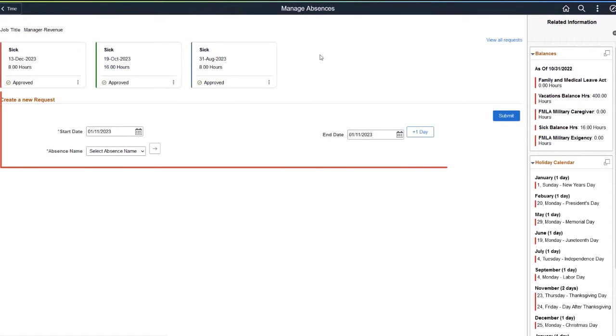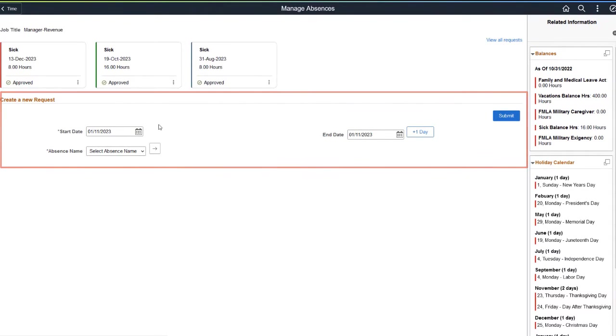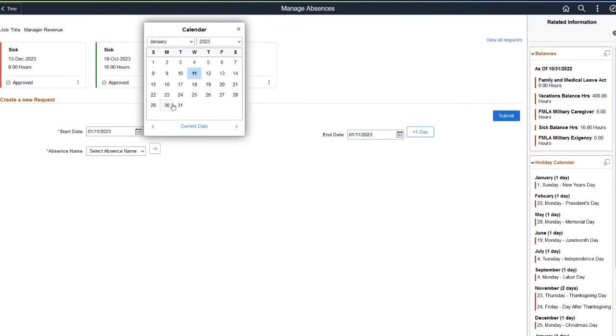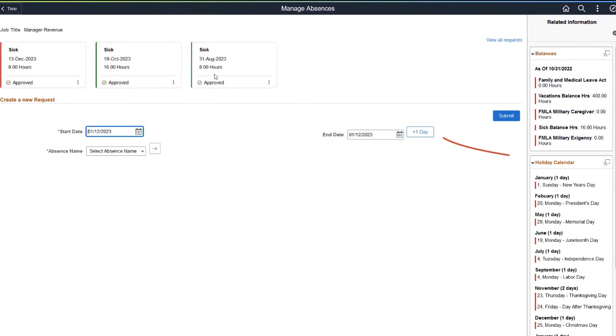From the Create a New Request section, select the start and end dates using the calendar icon. Use the Plus One Day button to increment the end date one day at a time.